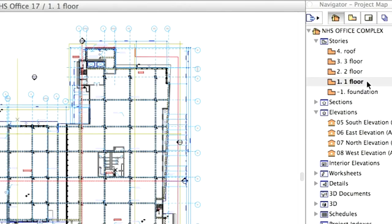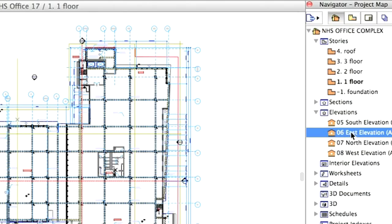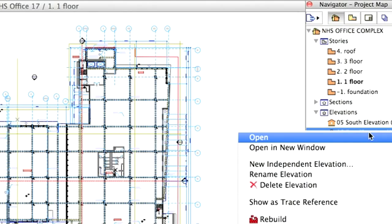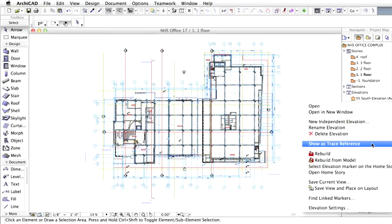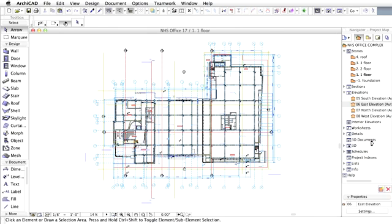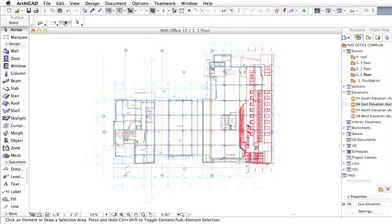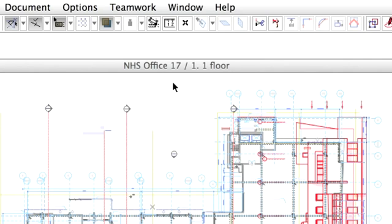The revolutionary virtual trace technology in ArchiCAD allows you to see and compare two different views of the BIM model. Return to the floor plan view of the first floor. Right-click on 6 East Elevation in the Navigator, and choose Show as Trace Reference from the context menu.